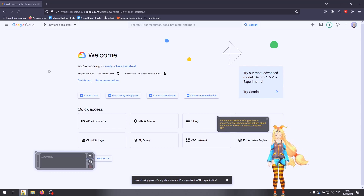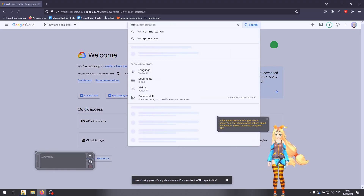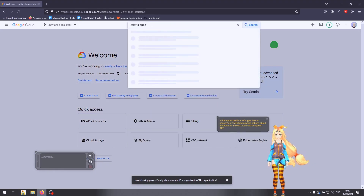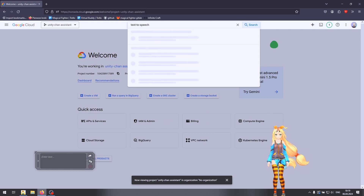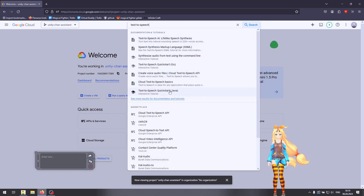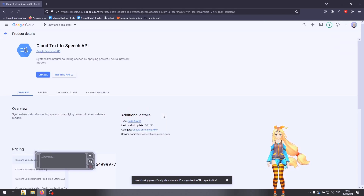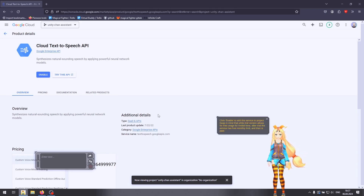In the upper text box let's type 'text-to-speech', so it will show several options about that feature. Select Cloud Text-to-Speech API. Click enable to add this service to the project.